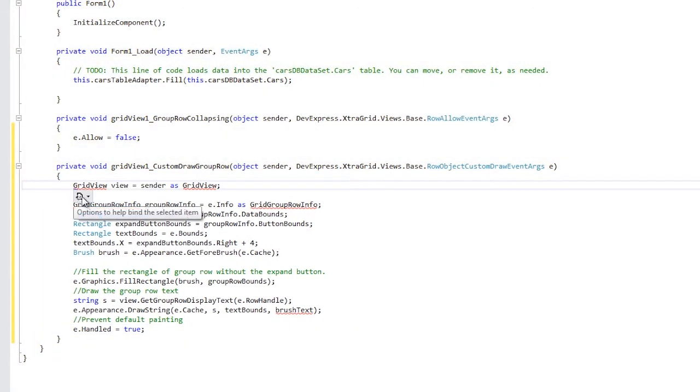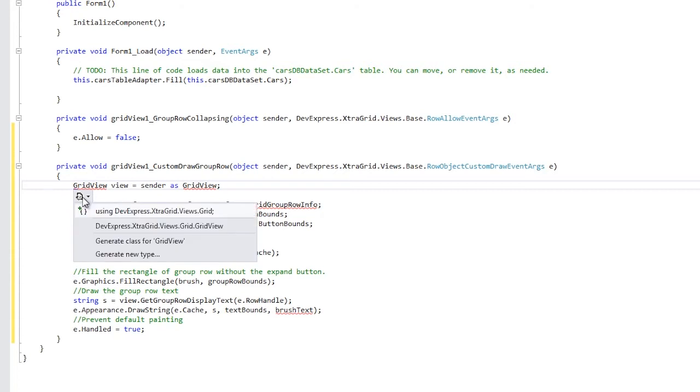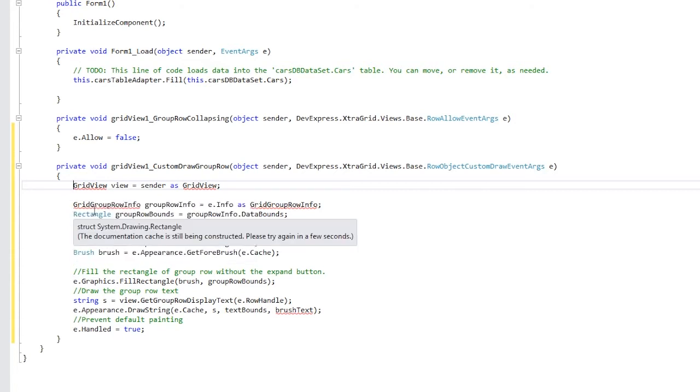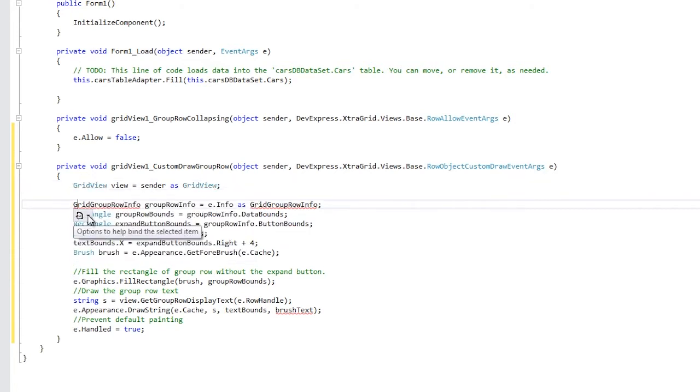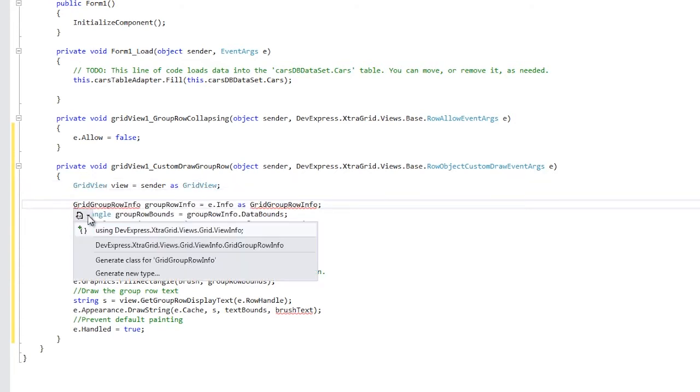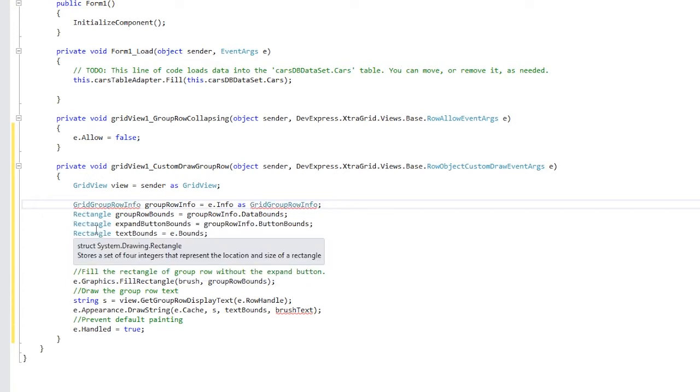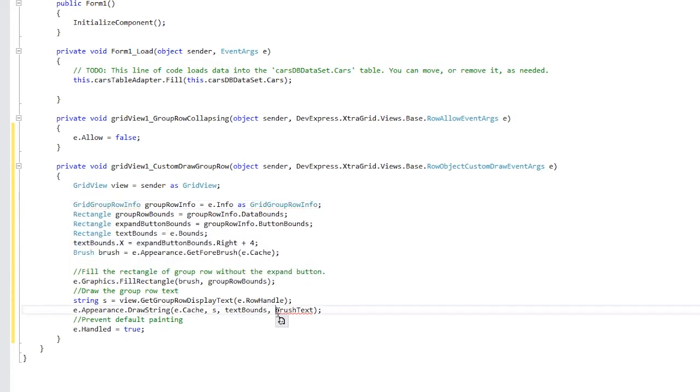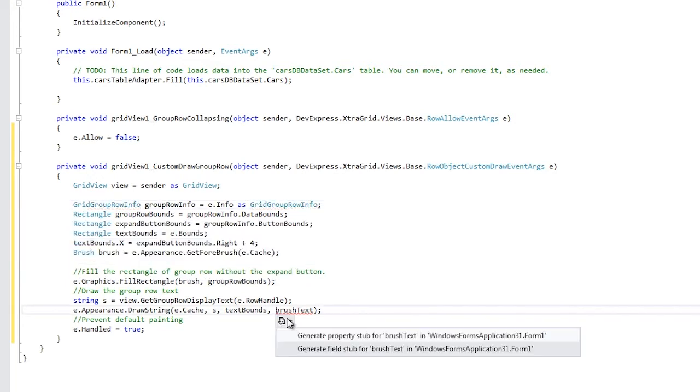I'll make sure to introduce the required using statements where needed. Now let's generate a property stub for brush text.